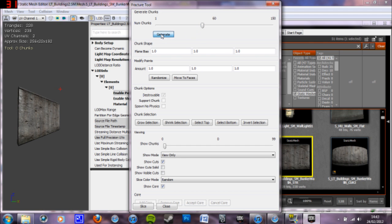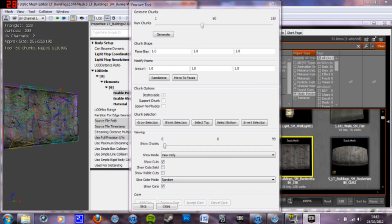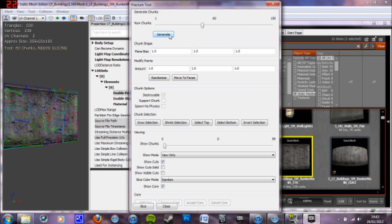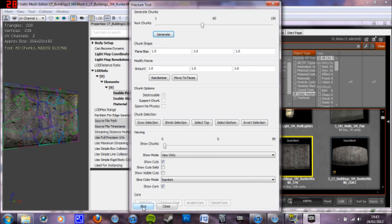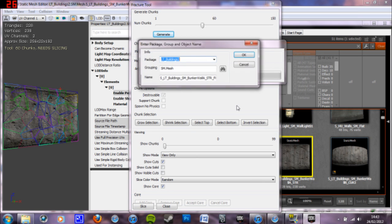Then you press generate and you can see here it's split it. You can press generate again to choose a different selection. I'm just going to go with that one. And this fracture tool, I'm pressing slice at the bottom left there, to make that this fracture tool.